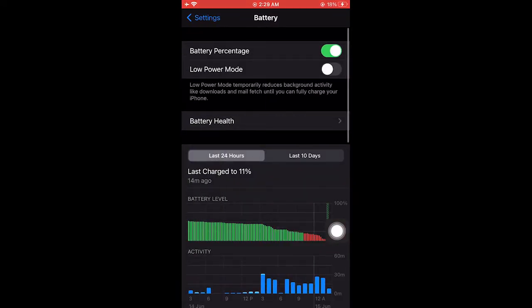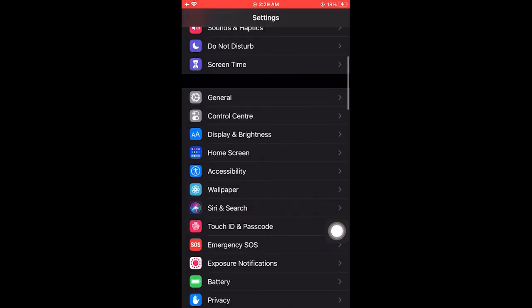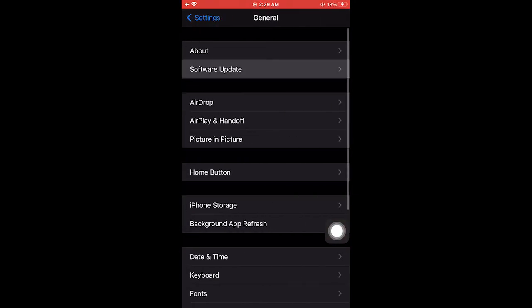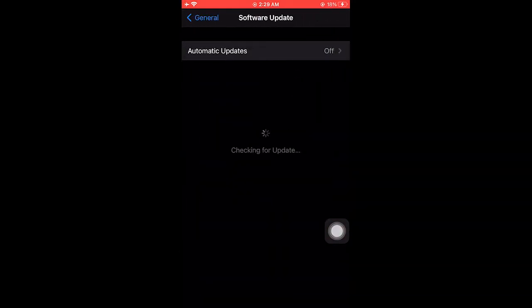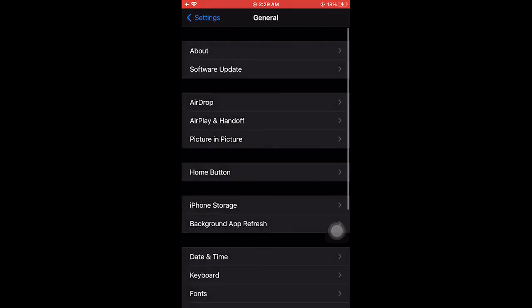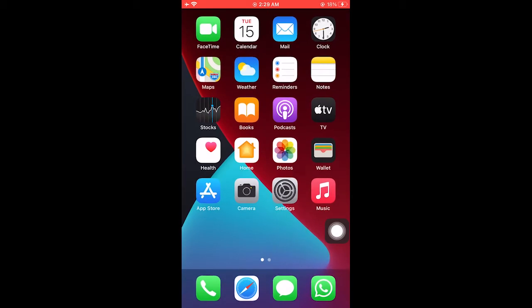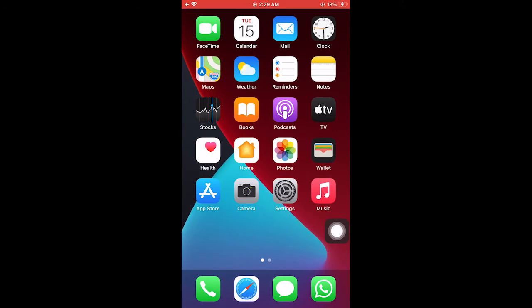A good solution is to update your iOS to 14.5 or 14.6, so that you get over this bug, because this bug came in 14.4. So you need to run your phone on iOS 14.5 or 14.6.